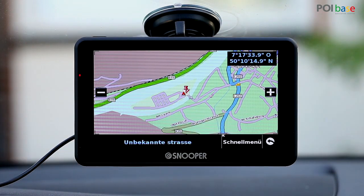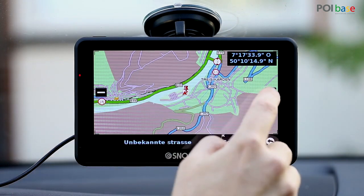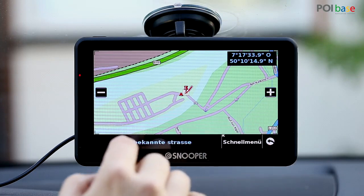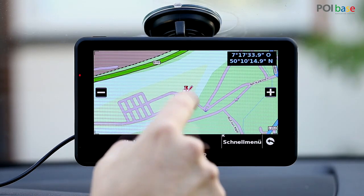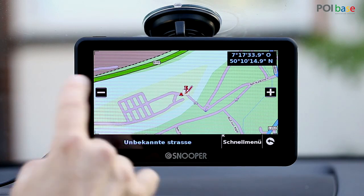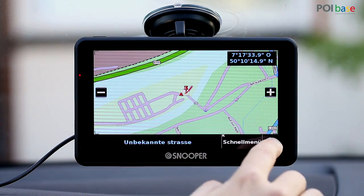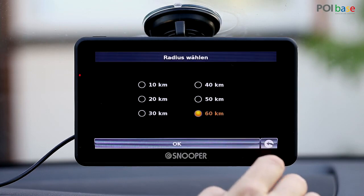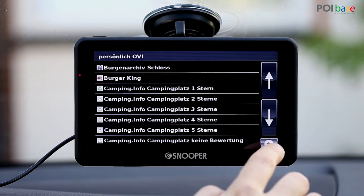Tap Map to view the POI on the map. This is the icon and it's also got a pin on it as it's the one that's selected. All POIs in the selected category will be displayed on the map.